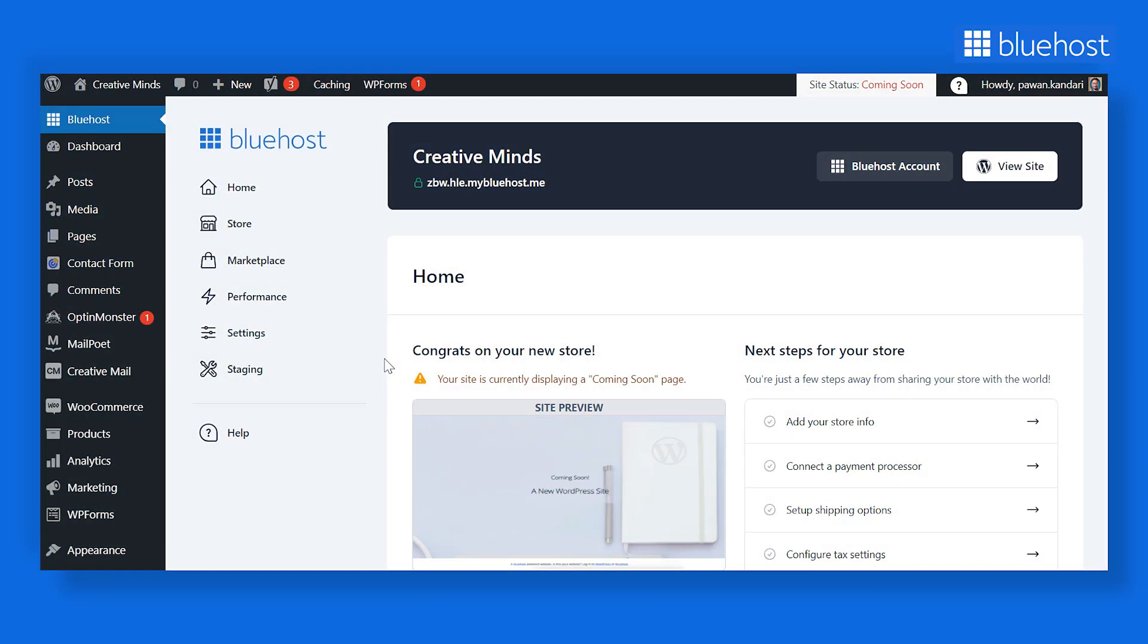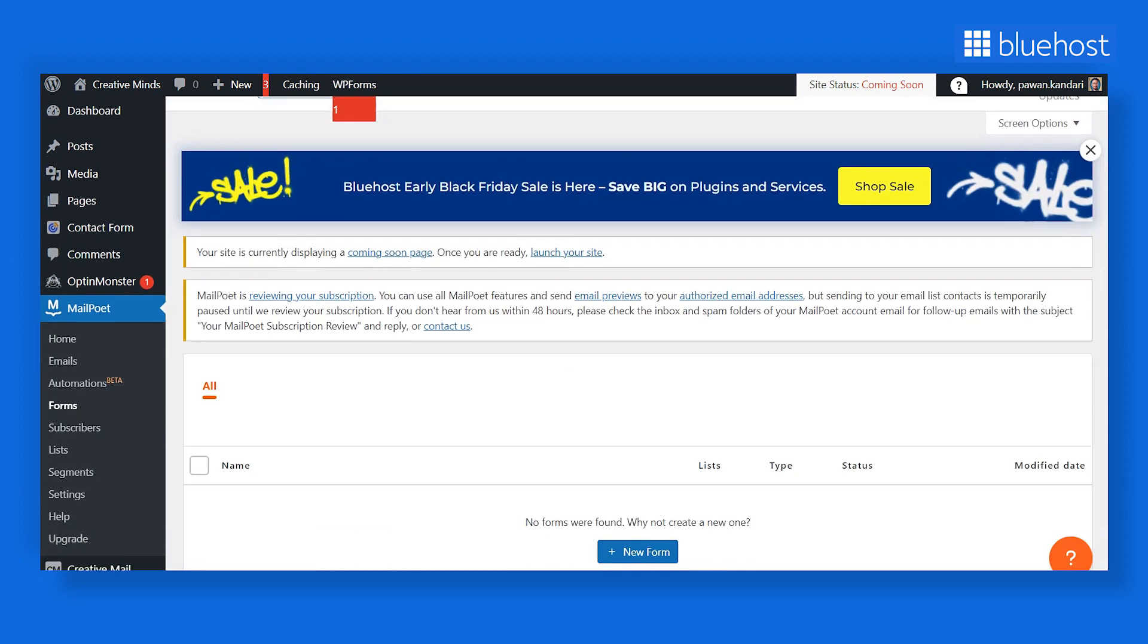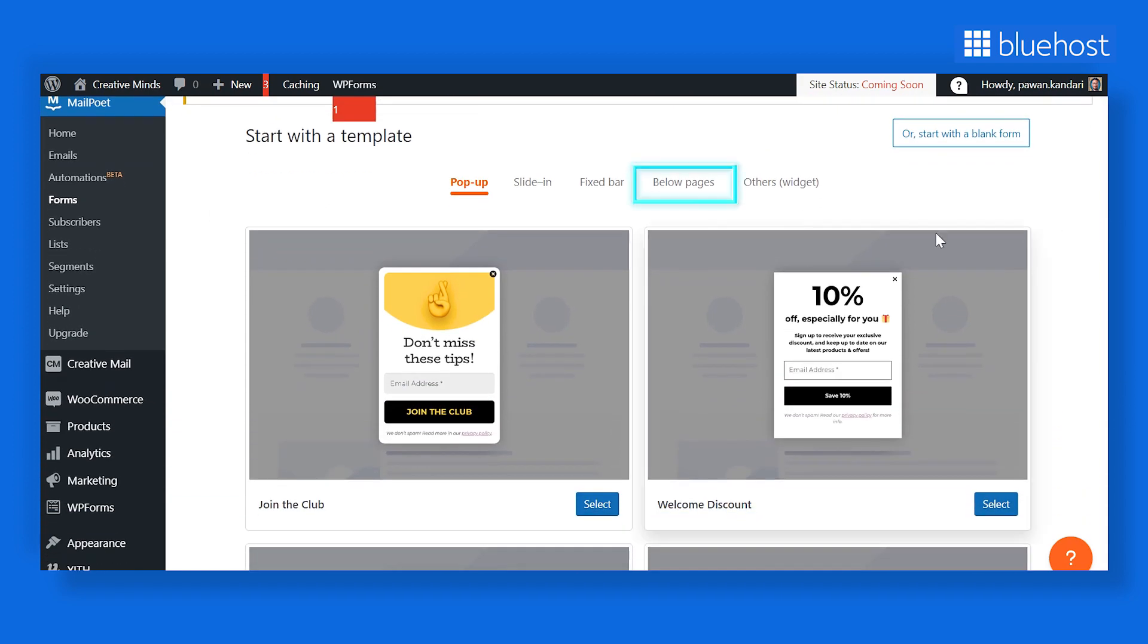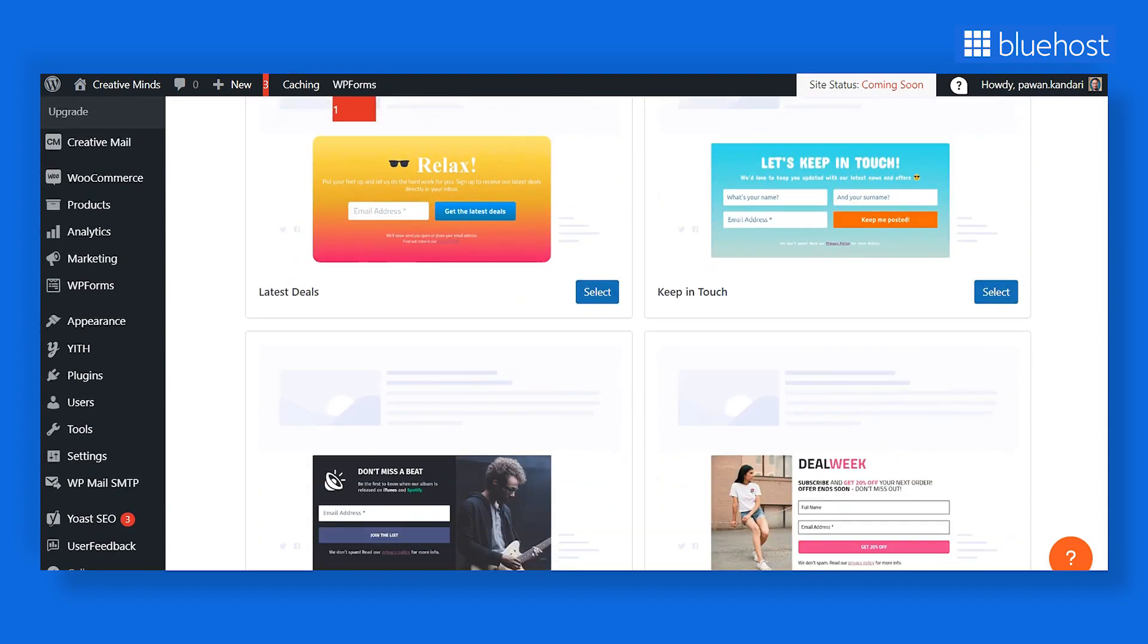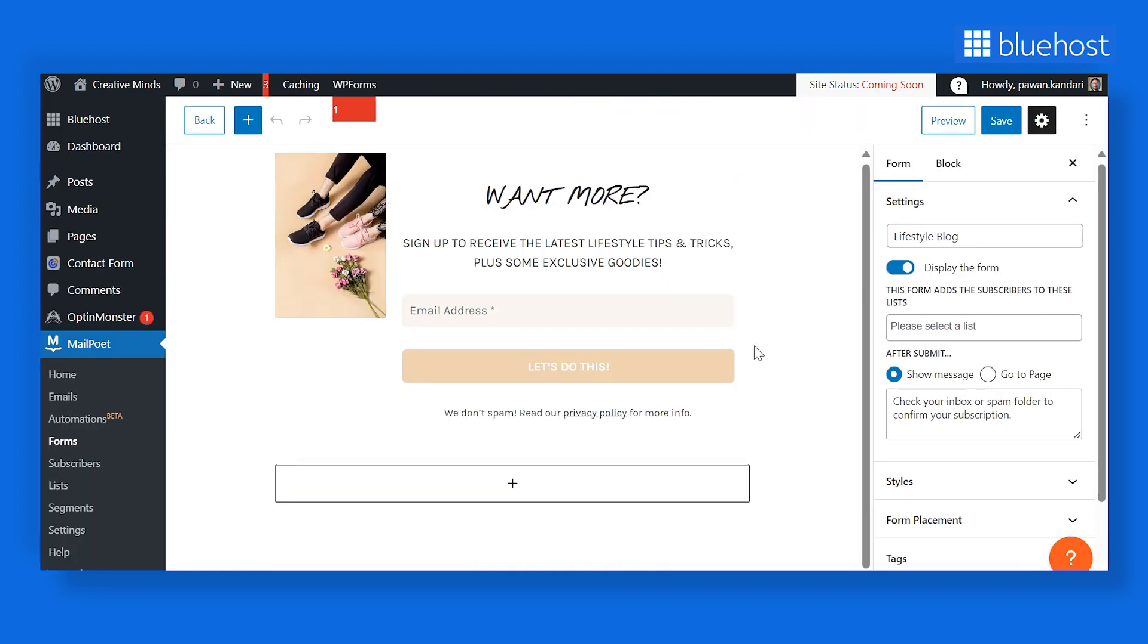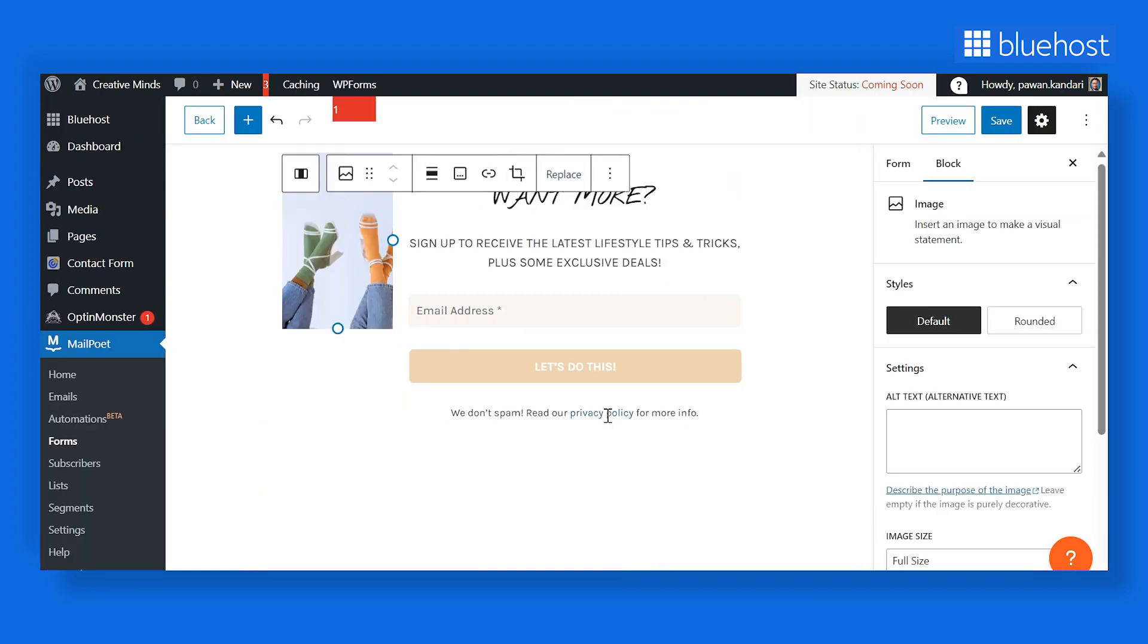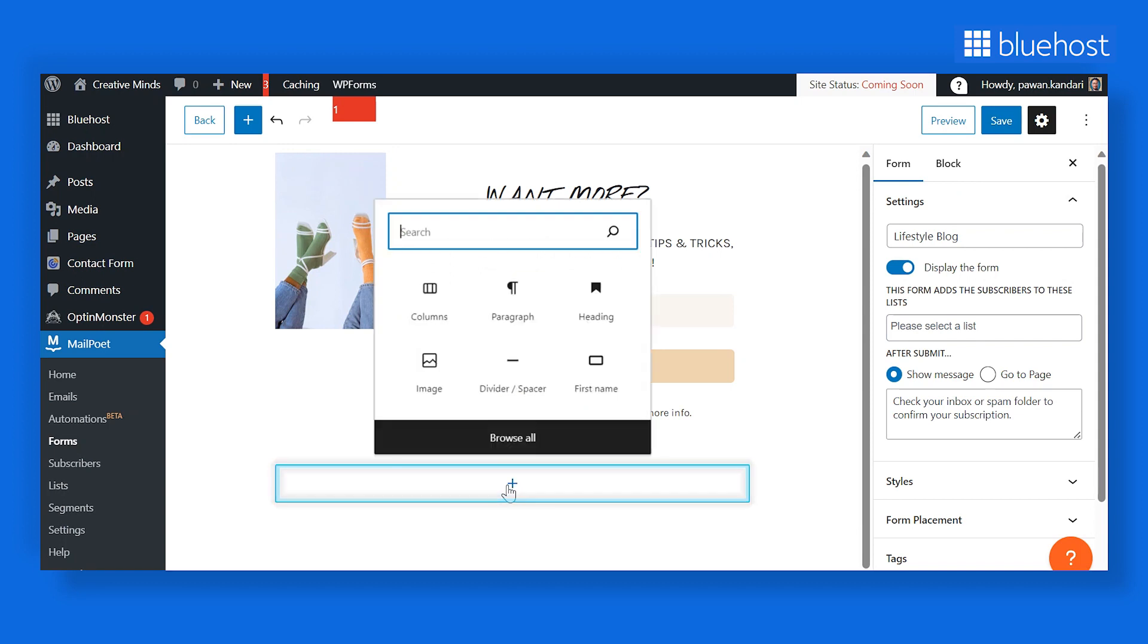Now to create a signup form, go to MailPoet and then Forms and click on New Form. For signup form, go to the below pages and select the design you like. Here, you can edit the form by adding or removing content, changing images or adding a link. You can also click on the plus button to add a new element to this form.